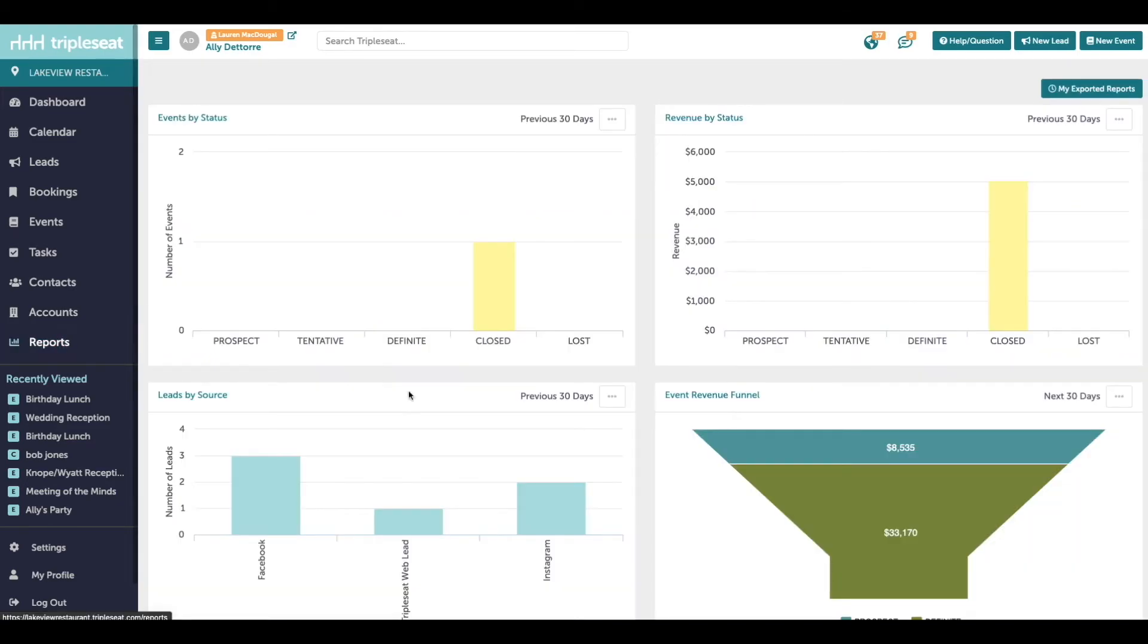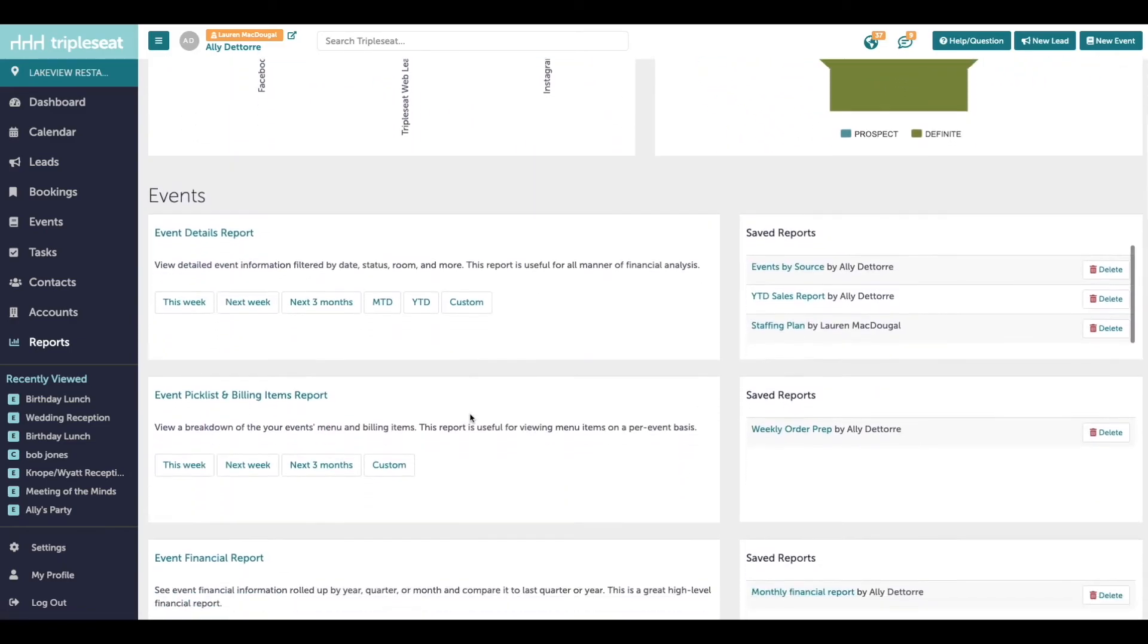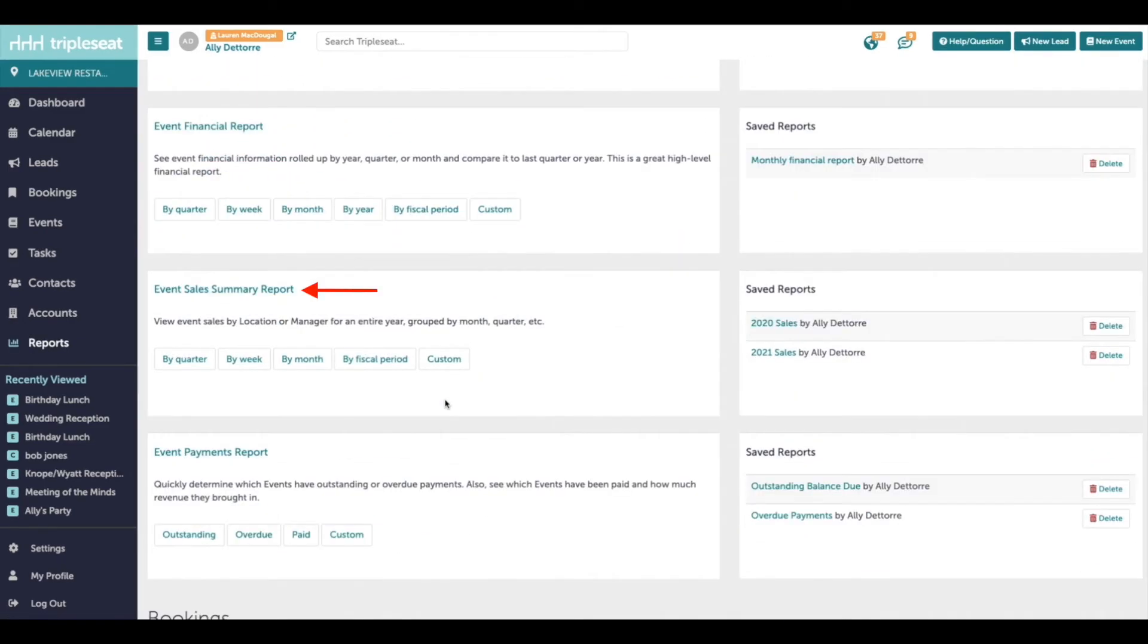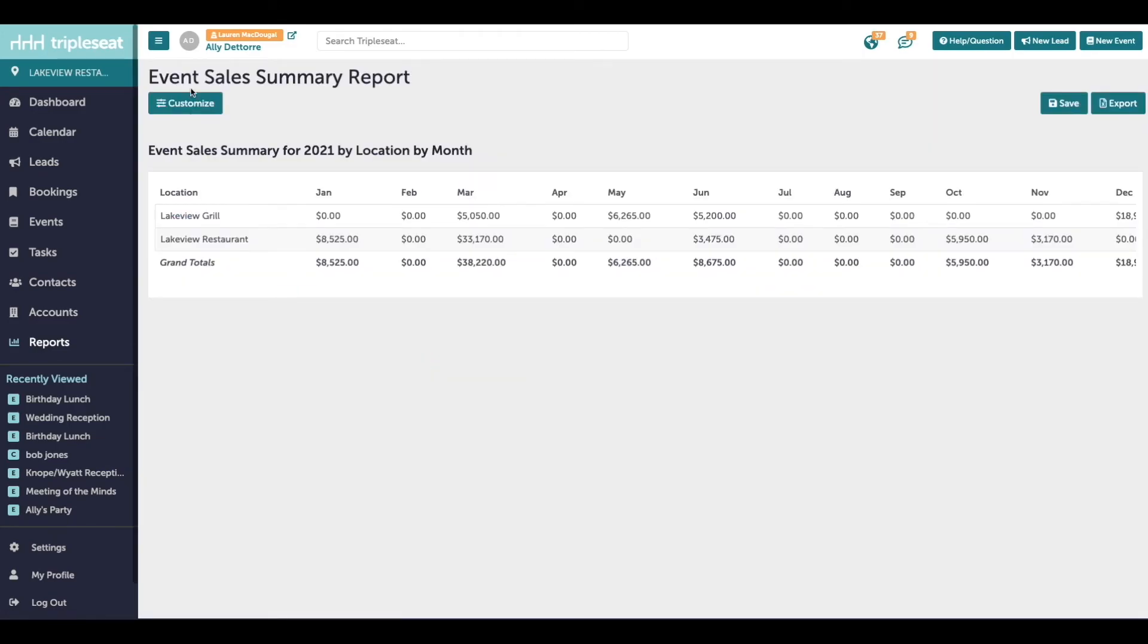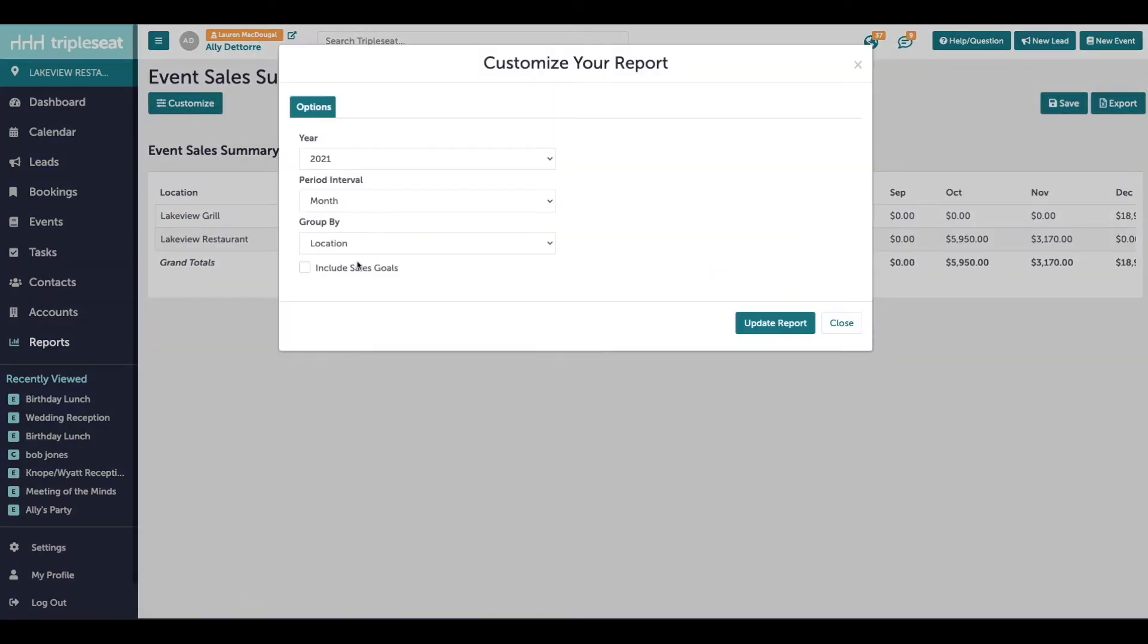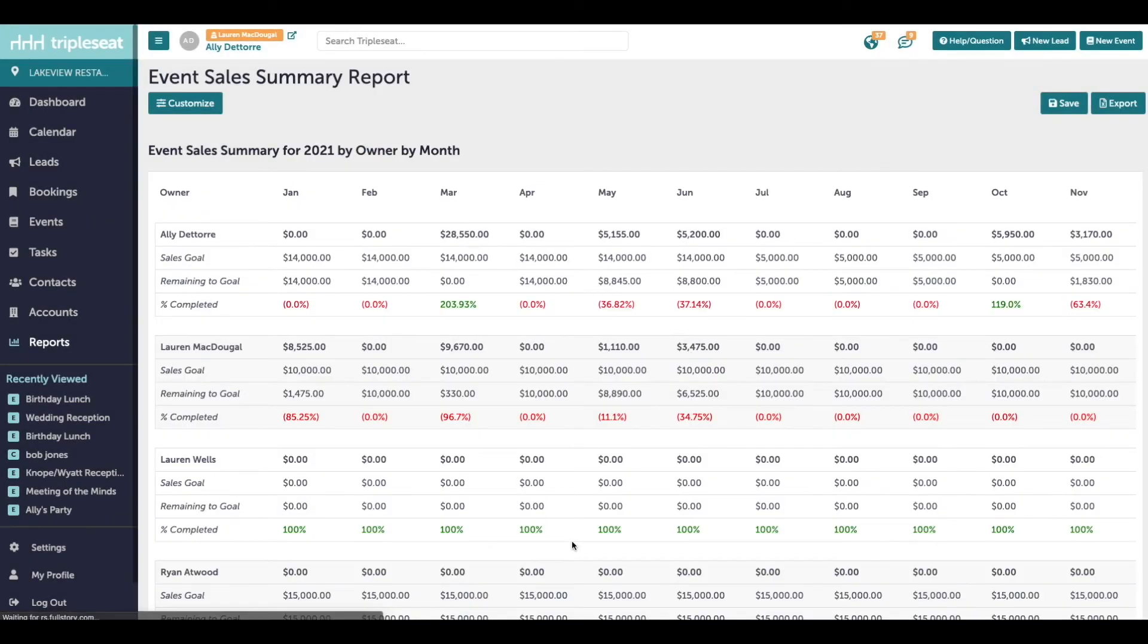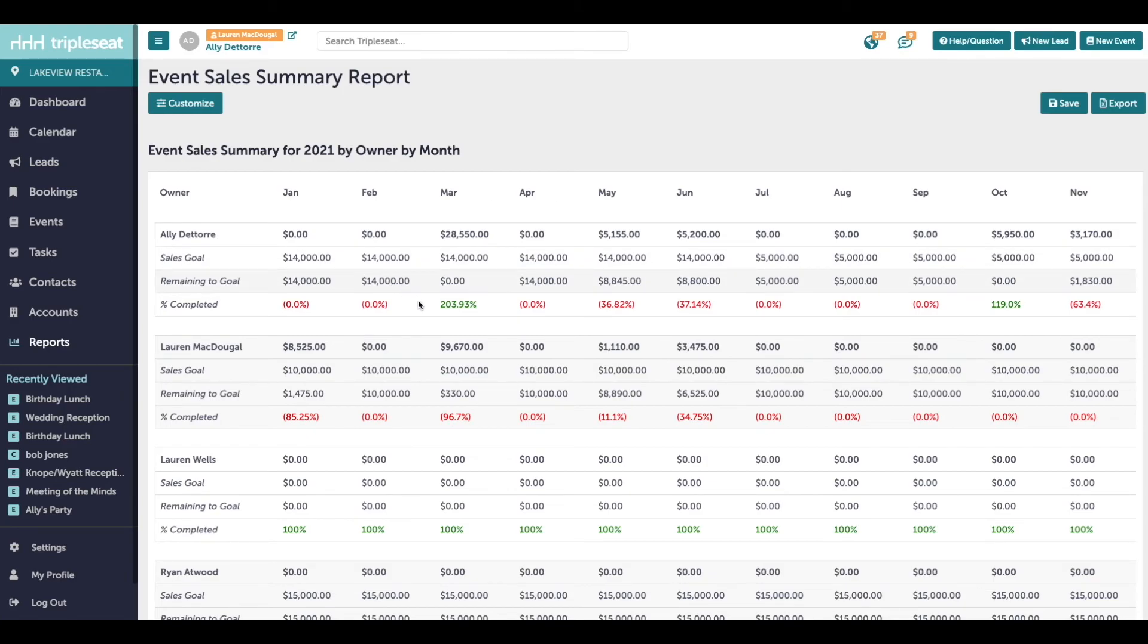Note that in your reports, you're able to run a sales summary report, and if you customize it, you're able to include sales goals in this report. So here you can take a look at all of the users, their sales goals by month, how close they are to meeting their goals, and the percentage that they have completed.